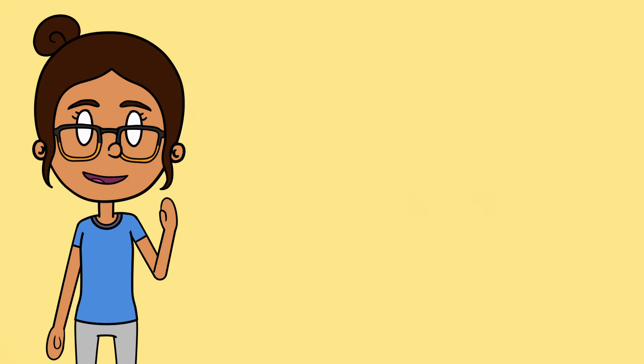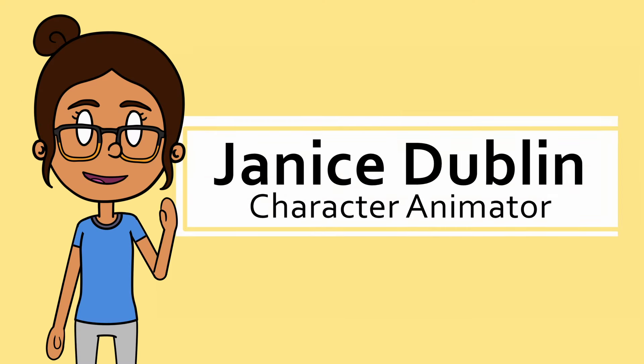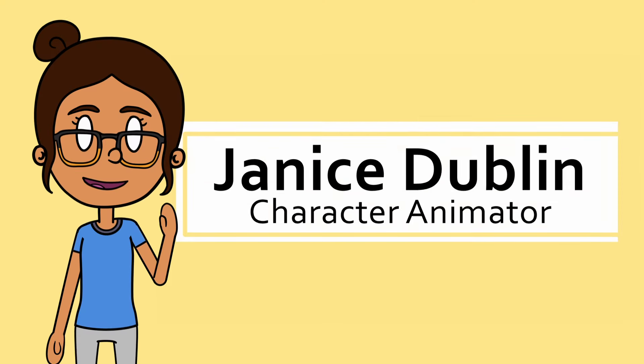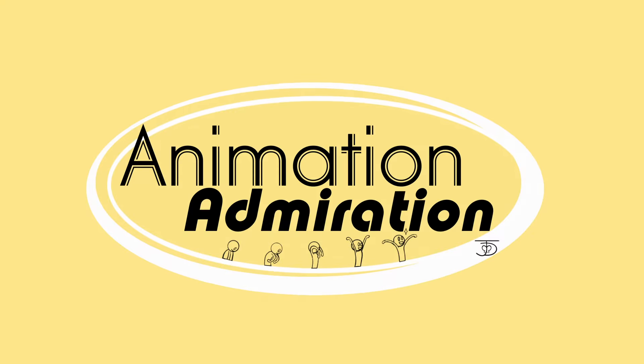Hey there, I'm Janice Dublin, a character animator, and this is Animation Admiration, a deep dive show that admires animation.